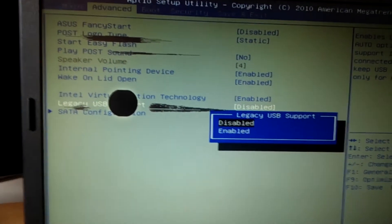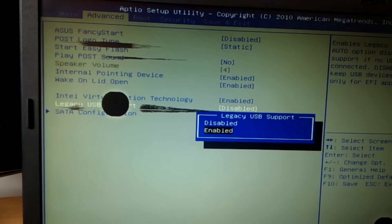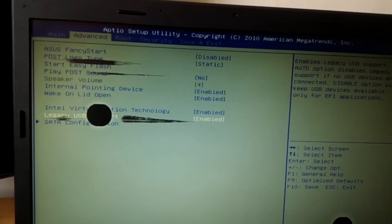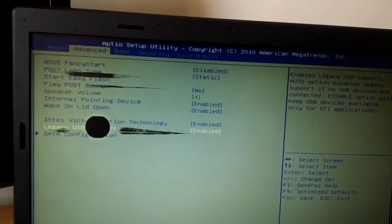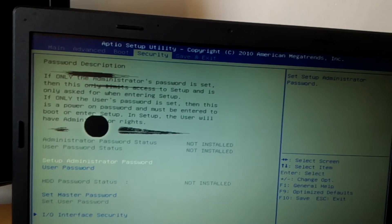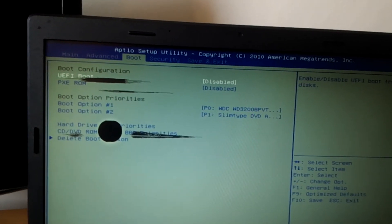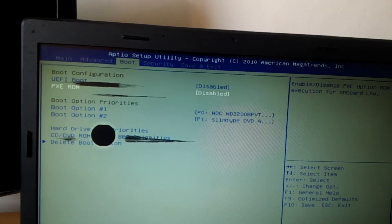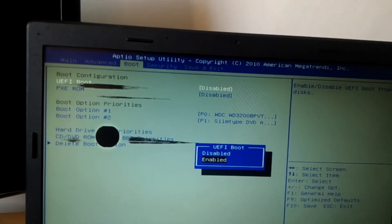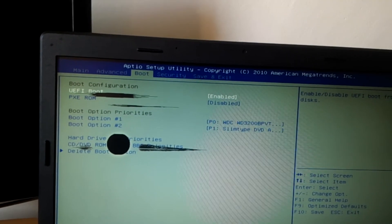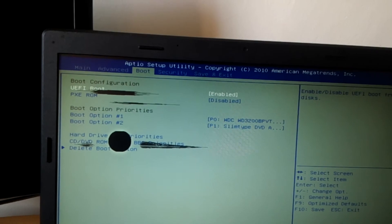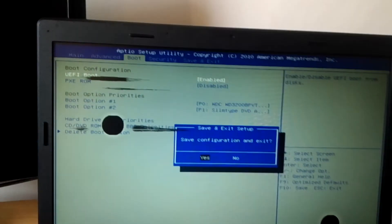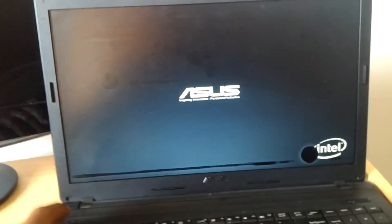I'll click Enable, then click enter. Then I'll go ahead and go to Boot. On Boot, I have to enable this option. Then after that, you click F10 to save changes.